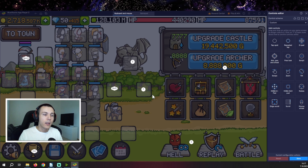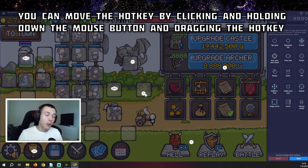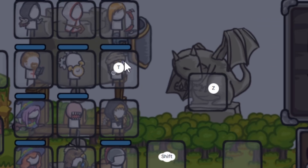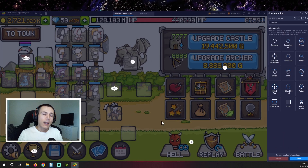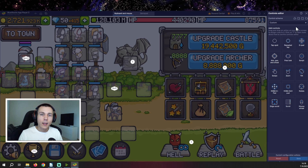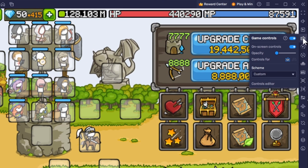For example, press T and then click away — now it's set up for T, so pressing T on your keyboard will tap that spot on screen. You can click and drag the hotkey with your mouse to move it wherever you want. You can also delete any keys you don't need. Once you're done, hit the save button in the bottom right, then close the controls editor.